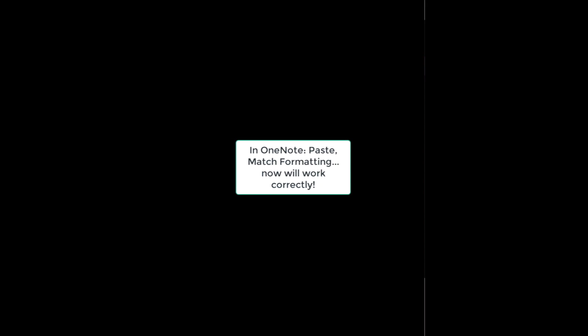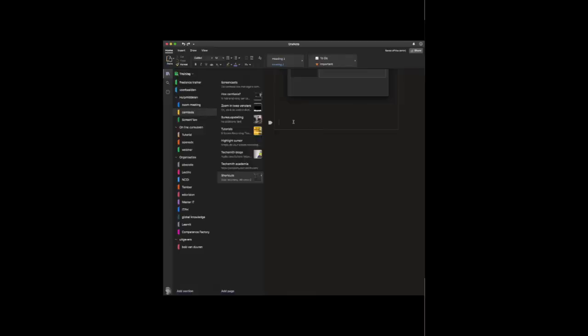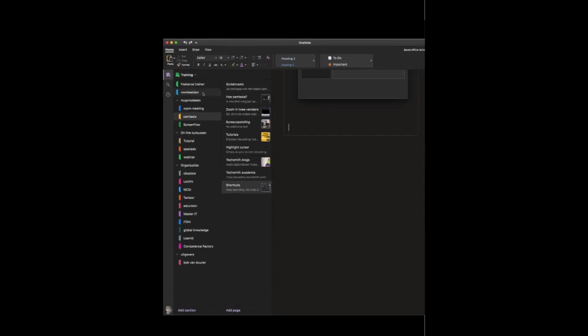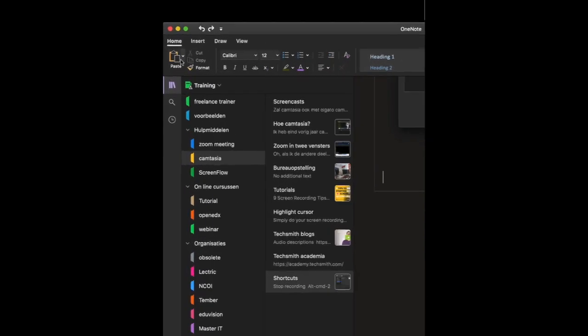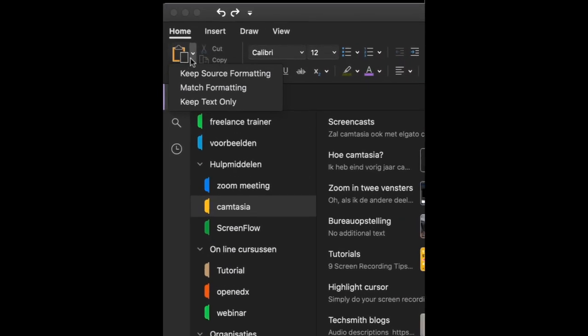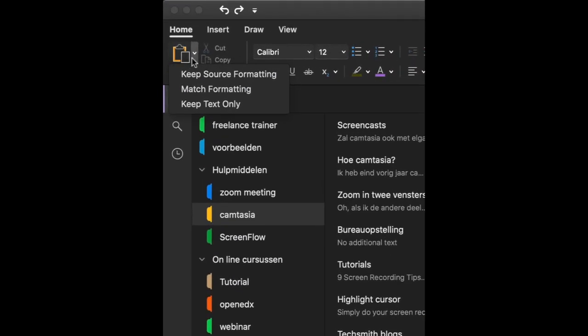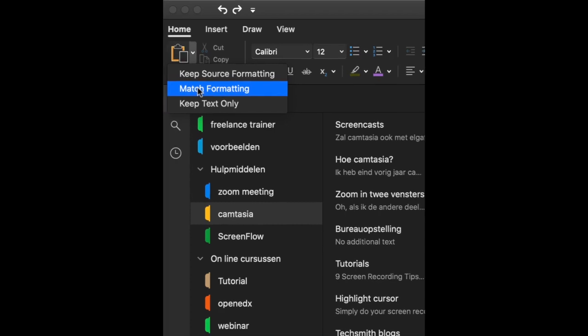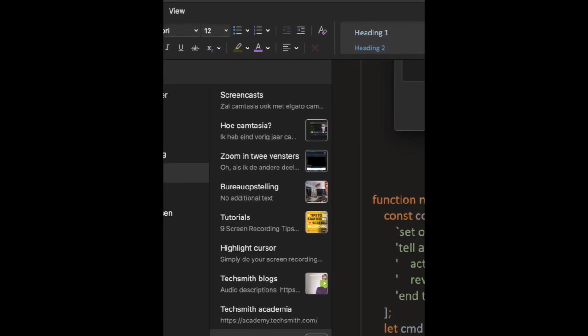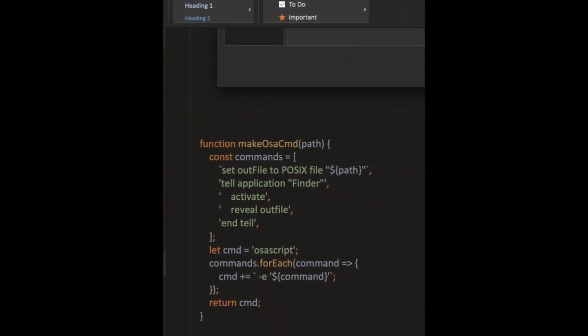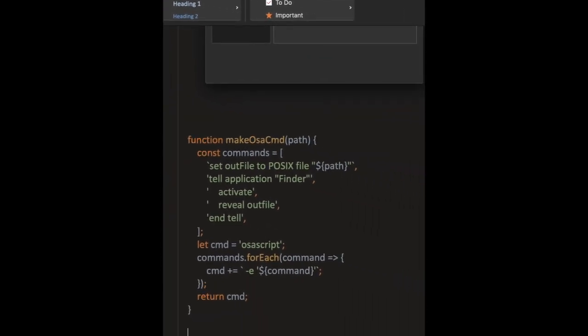Now open OneNote again and choose paste with Match Formatting. And there you are.